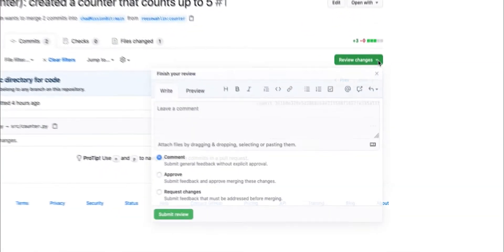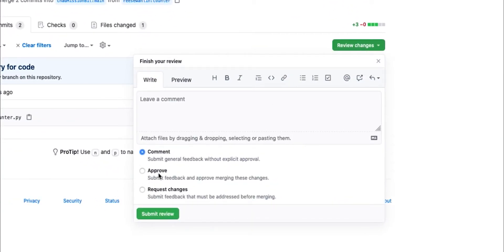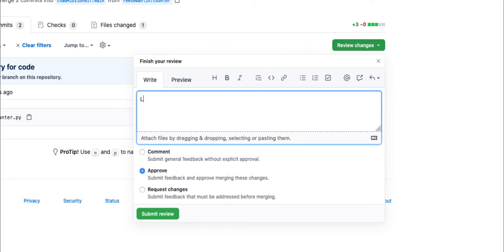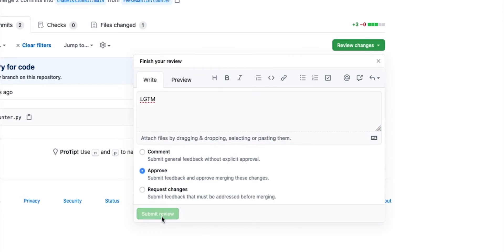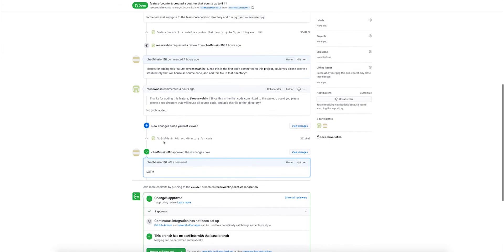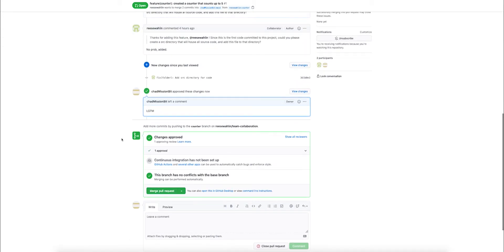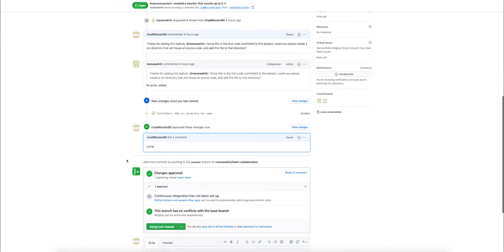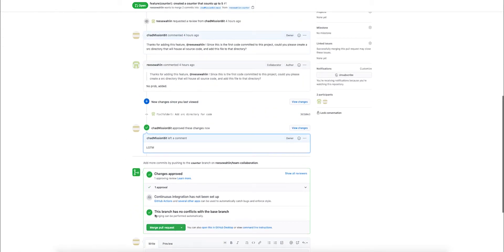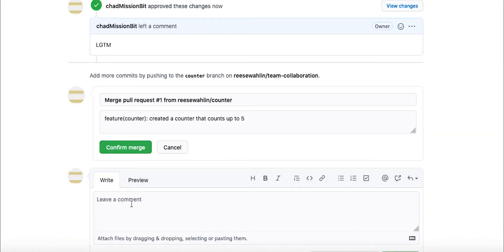Once we're happy with this change, we can go ahead and approve this while leaving a comment. Once everything has been approved, we can actually merge the pull request. Traditionally, this is something that the code owner should do, but since this is a demonstration video, I'm going to go ahead and merge myself.